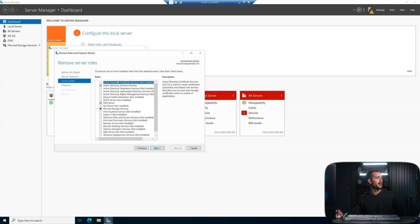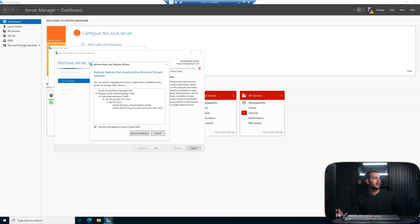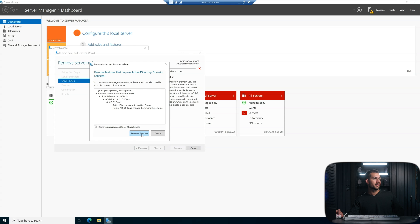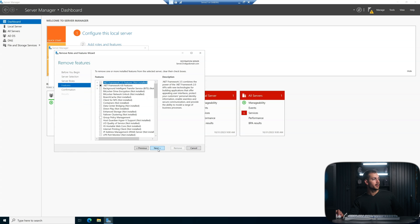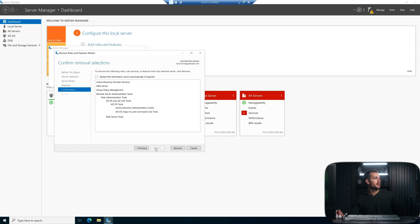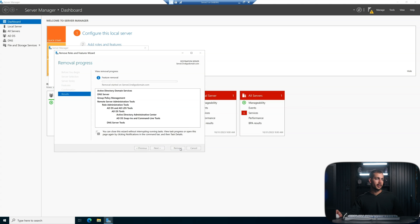And then again, we're going to remove the DNS server here and Active Directory domain services. Click next. Click next again. And we get a confirmation page. And then I just checked to restart the destination server automatically. And I'll press remove.